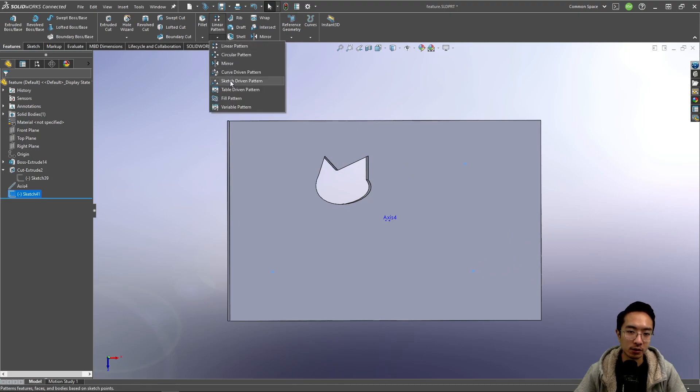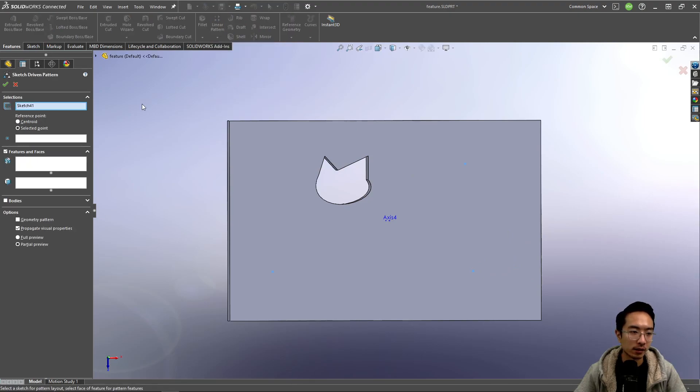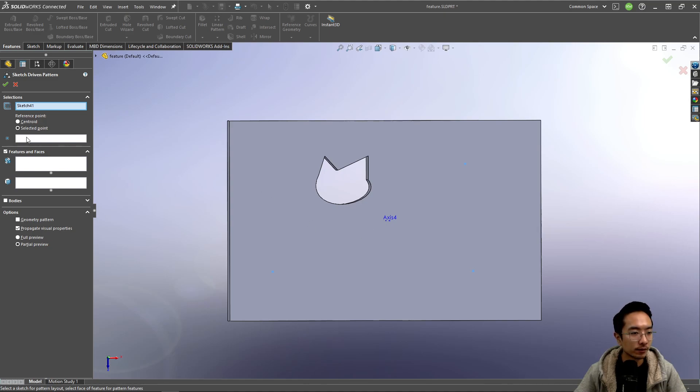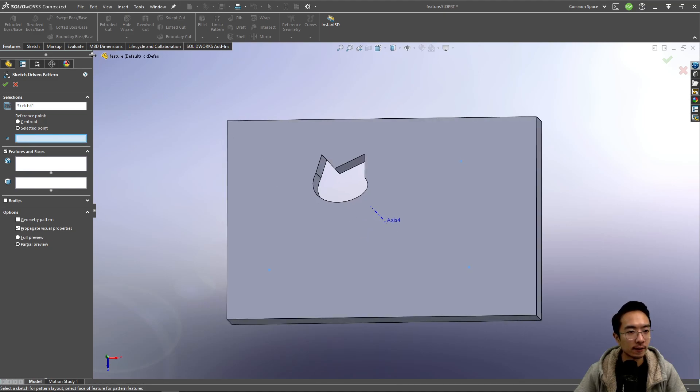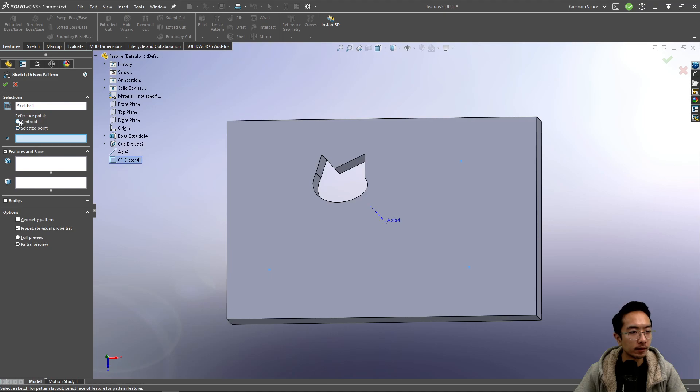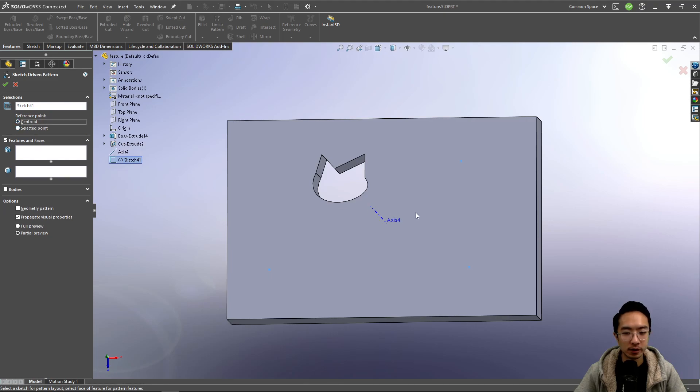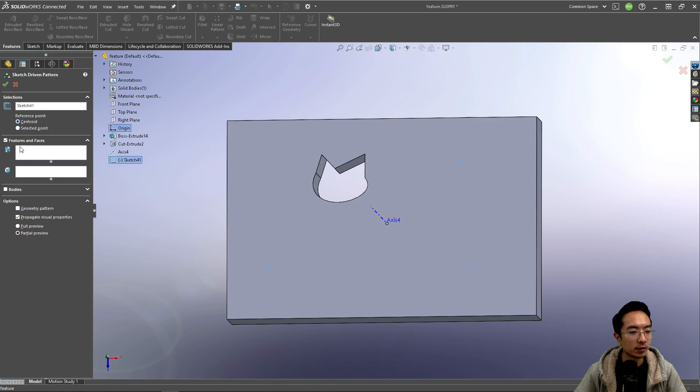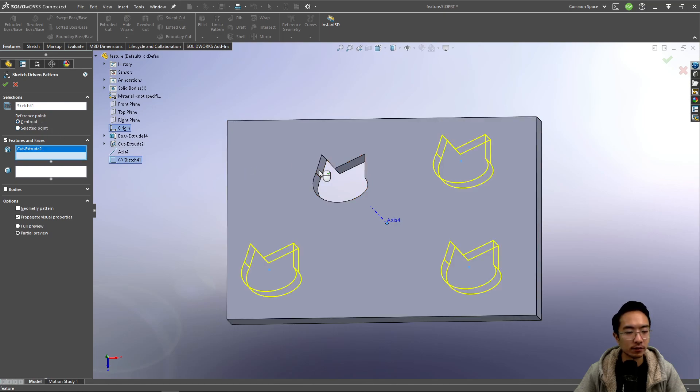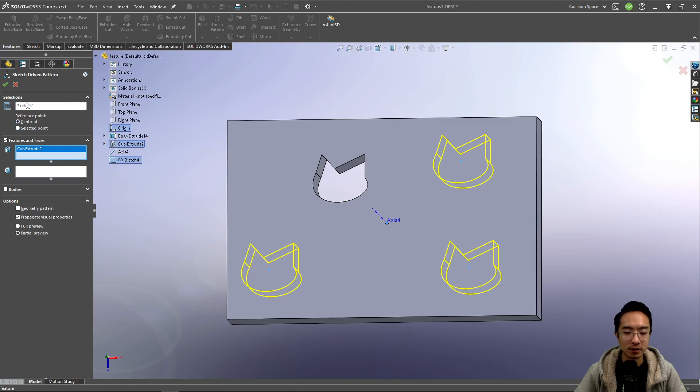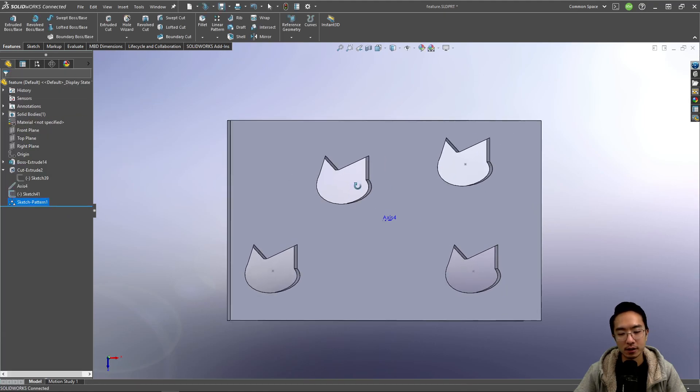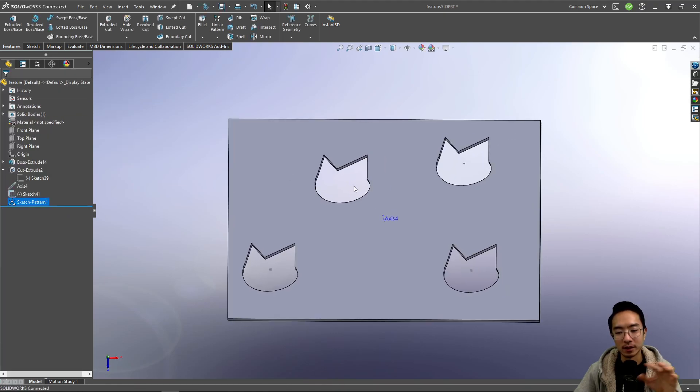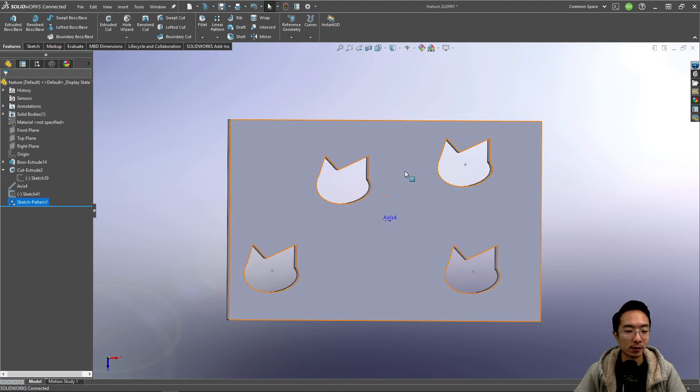I could go ahead and go to sketch driven pattern here, and then you can select the point. Here you can see, select a point inside my sketch, reference point. It could have a centroid, maybe like origin, features and faces. So here you can see my sketch that I generated earlier and then the cut that I have. It's going to be replicating in this specific pattern for me.